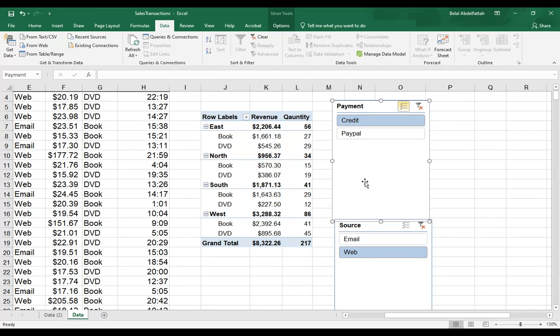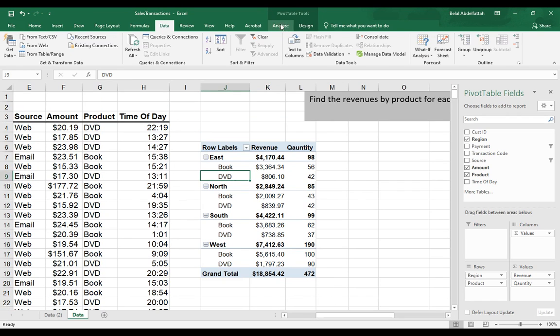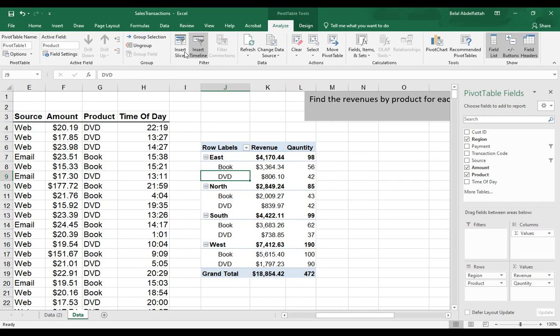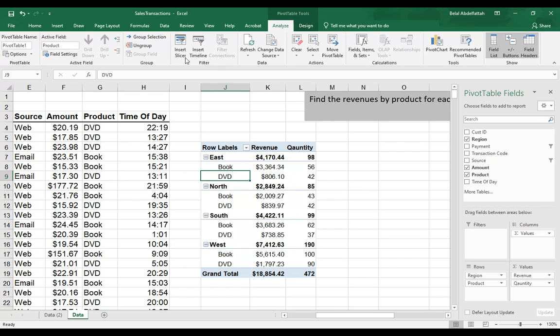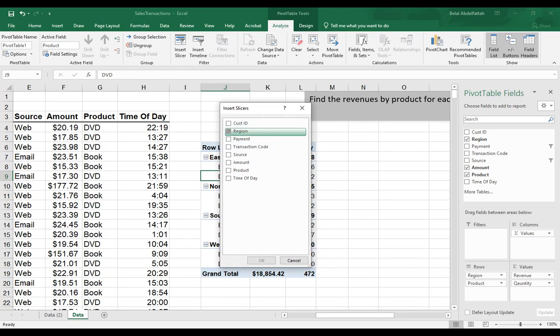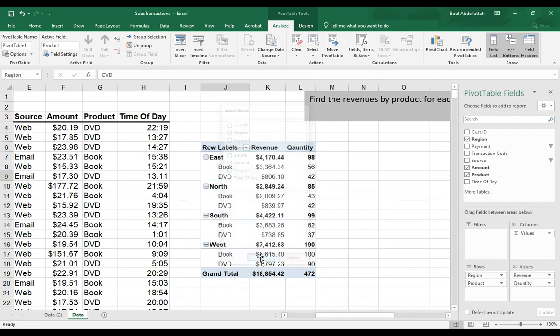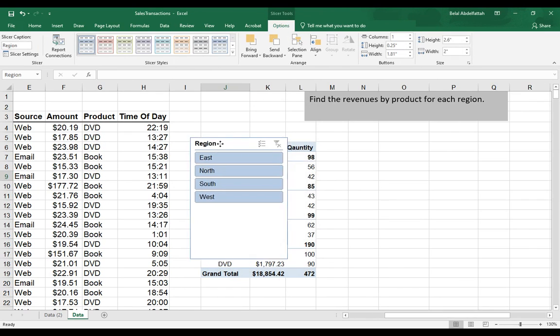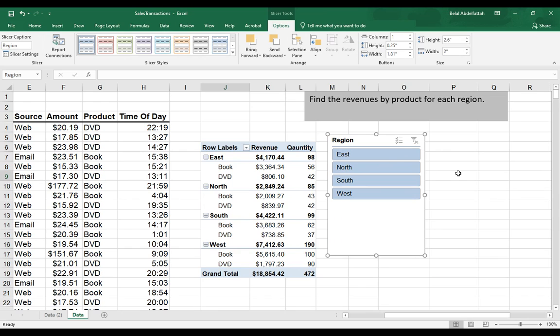Let me delete these and go to analyze, insert slicer under the filter, select region, press OK. Then we have this type of box that appears.